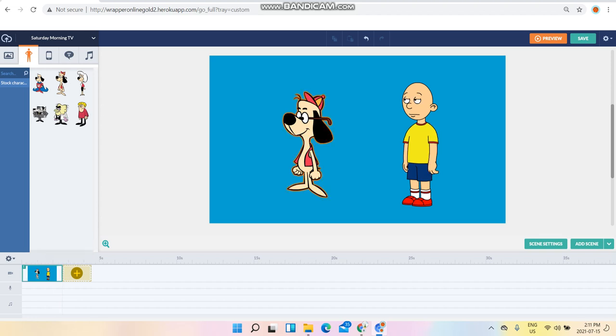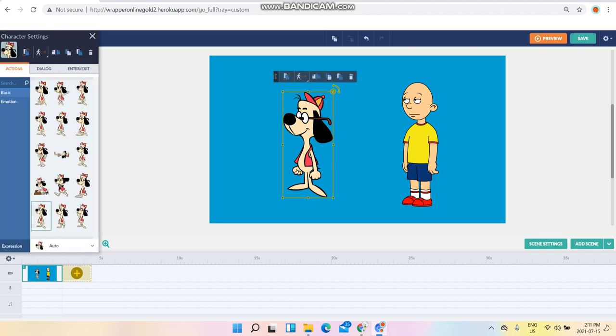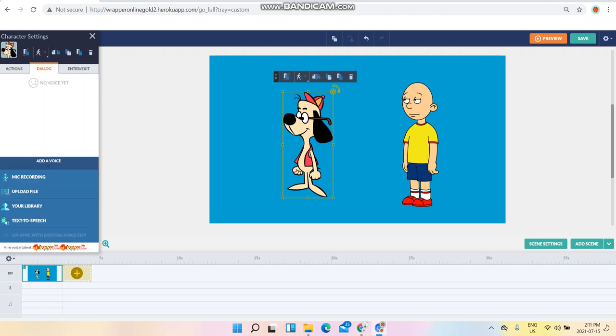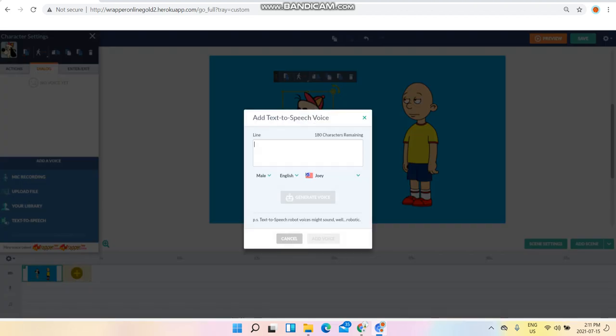To do a commercial, always remember to go to a character, click on dialogue, click on text to speech, and that way you have to...